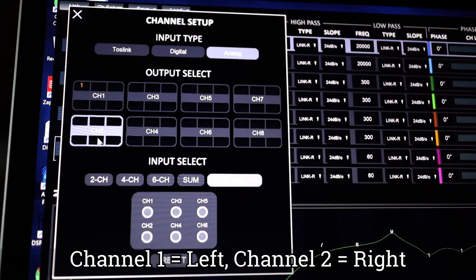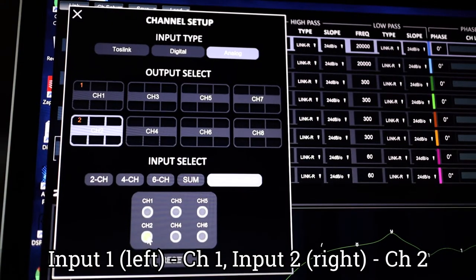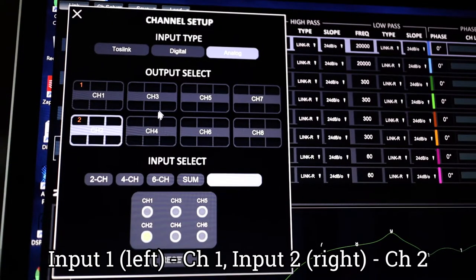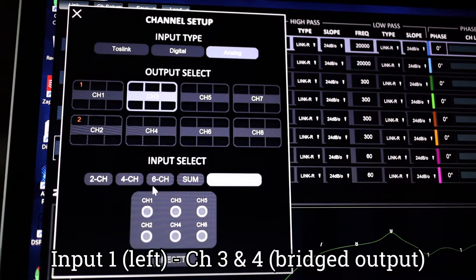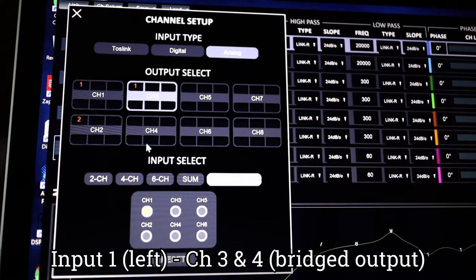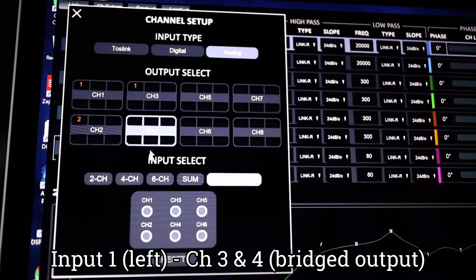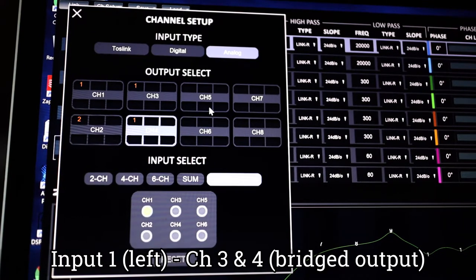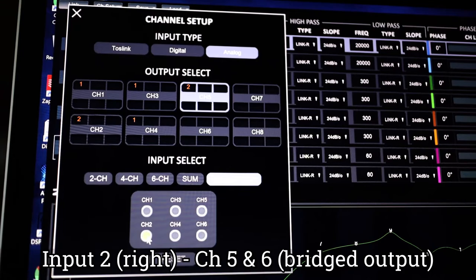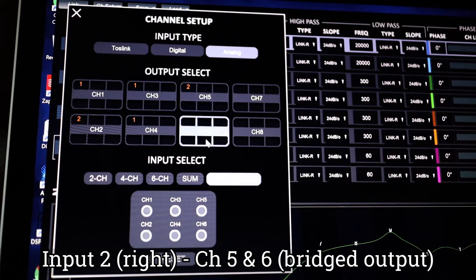Channel one output is going to be a small bookshelf speaker on the left. Channel two will be a bookshelf speaker on the right. Channels three and four are going to be bridged for a mid-bass speaker on the left, so we'll use input channel one on both, and channels five and six for the right with channel two on both.